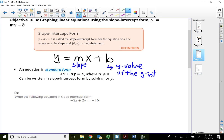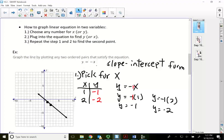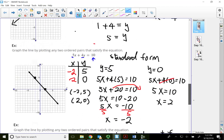Going back to module 10.2, some of these slope-intercept form examples I mentioned before — remember y equals negative x. So y equals mx plus b tells you m is negative 1, meaning the slope is negative 1. The two points we plotted were (1, -1) and (2, -2), so the line goes down the hill. To go from one point to the next, go down 1 to the right 1.